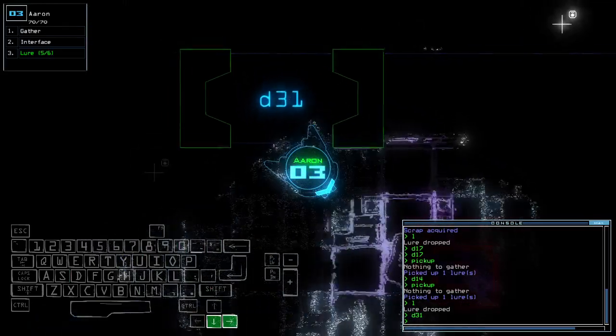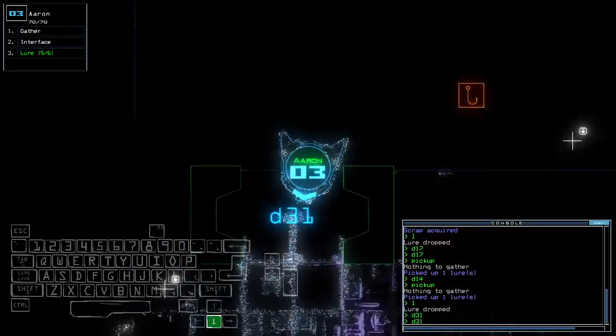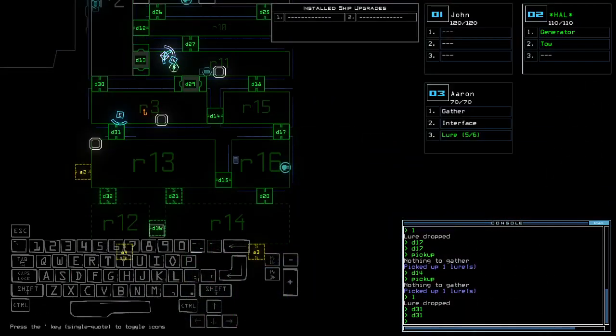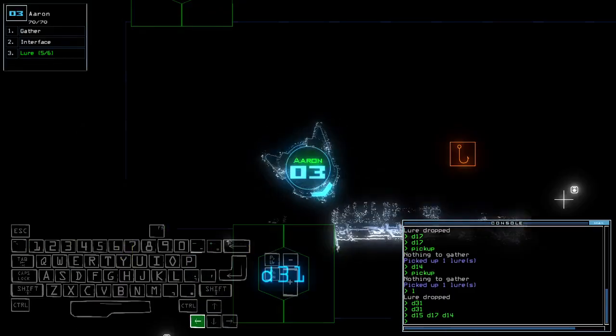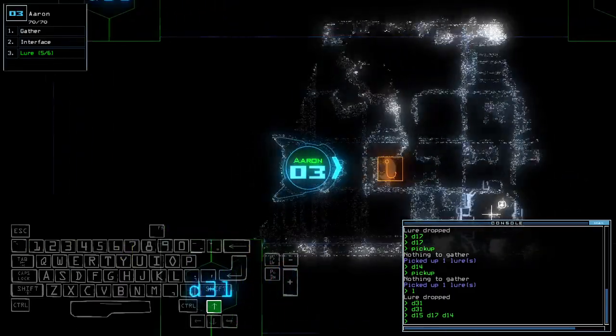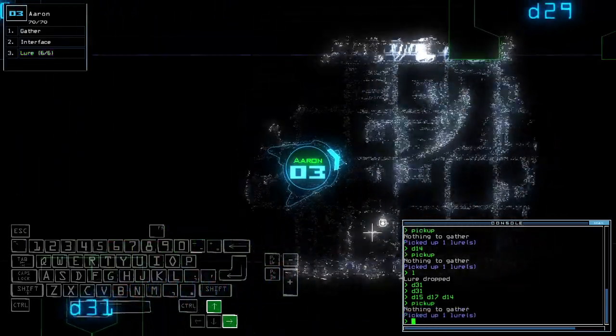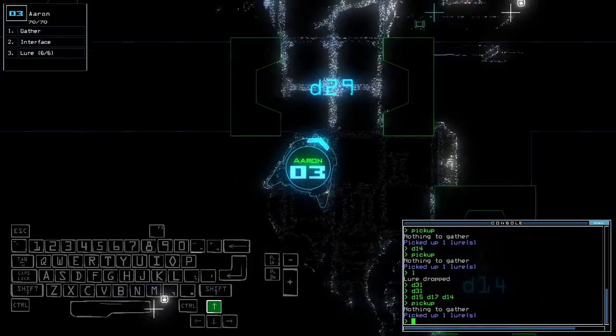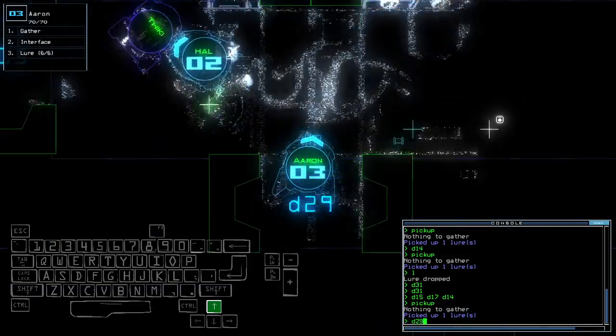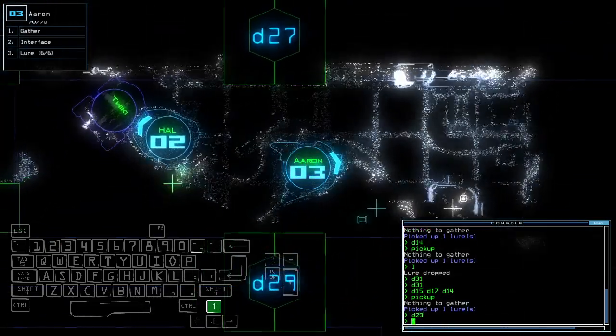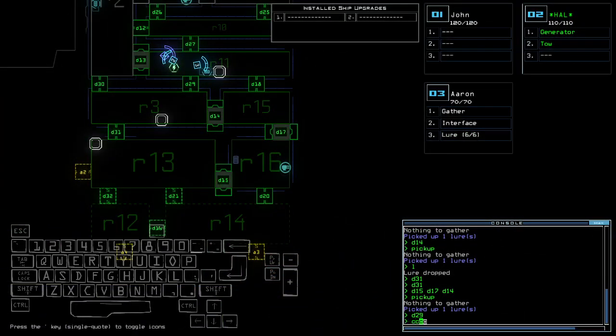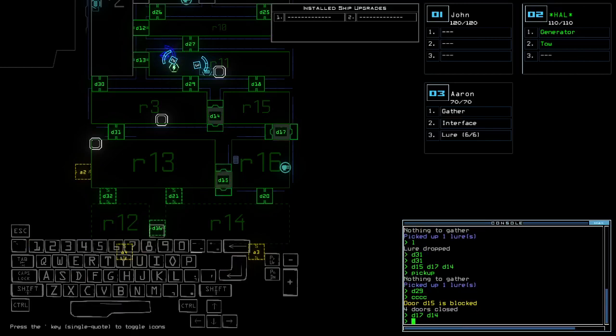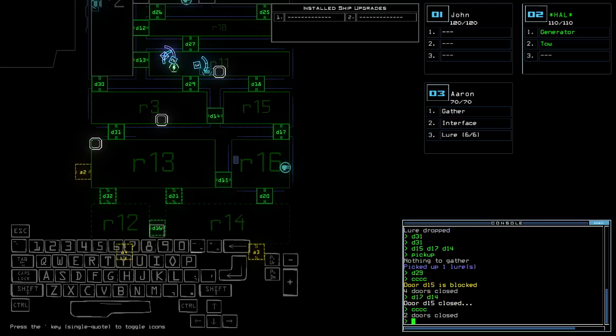Oh, that's really interesting D15 D17 D14. There you go.